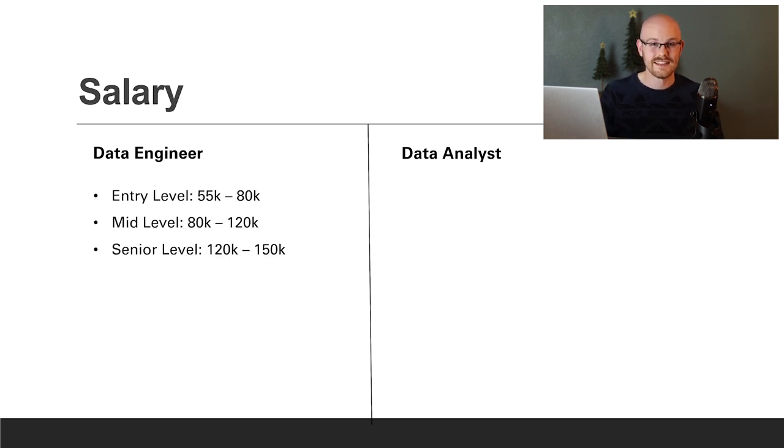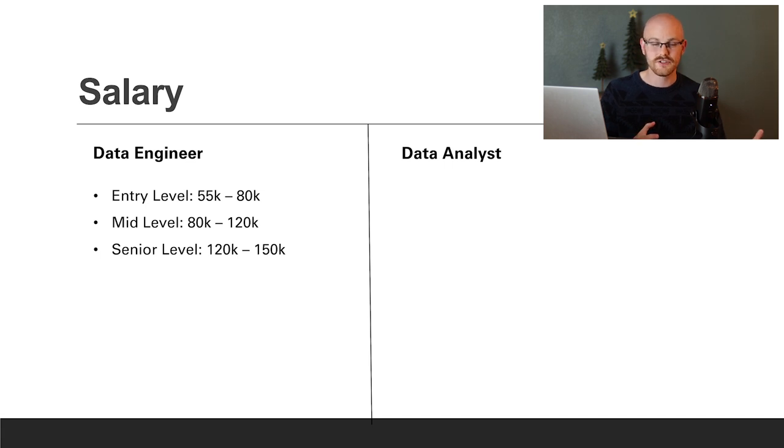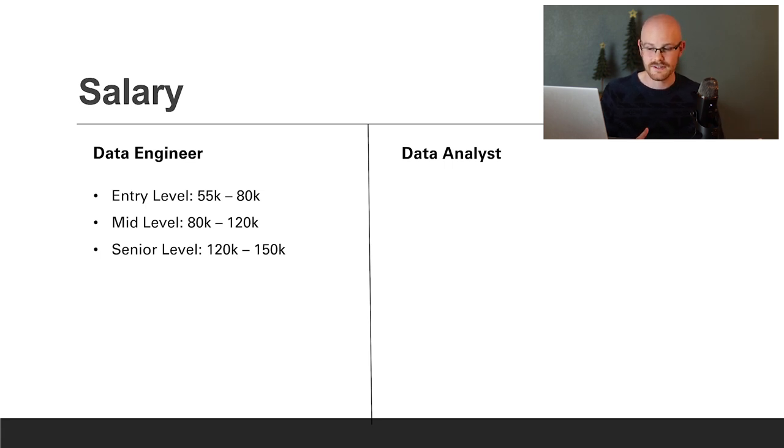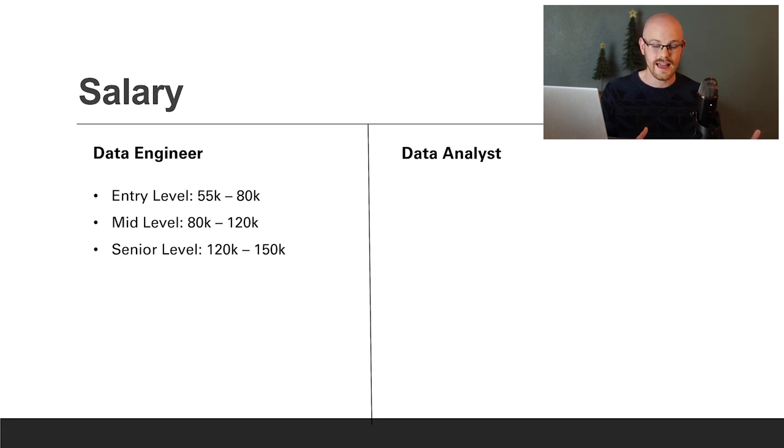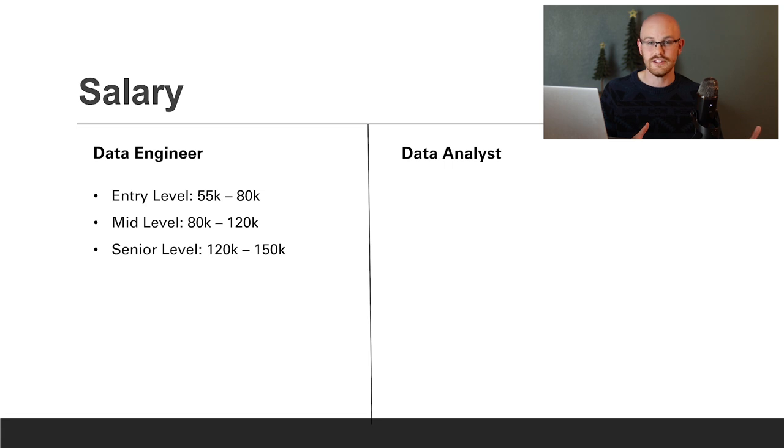Now let's move on to salary. For data engineers, at entry-level you can expect anywhere from $55,000 to $80,000. For mid-level, anything from $80,000 to $120,000. For senior level, you can expect $120,000 to $150,000.